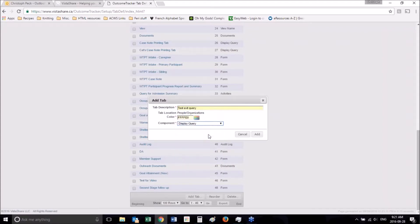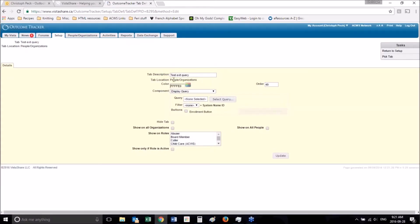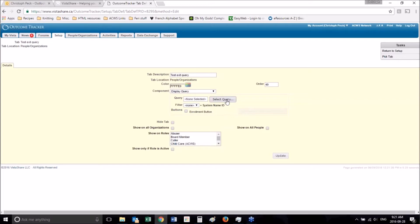I want this to be a display query component. Let's add that. So this is very similar. You'll see to what the form tab looks like with the difference of we have to select a query.